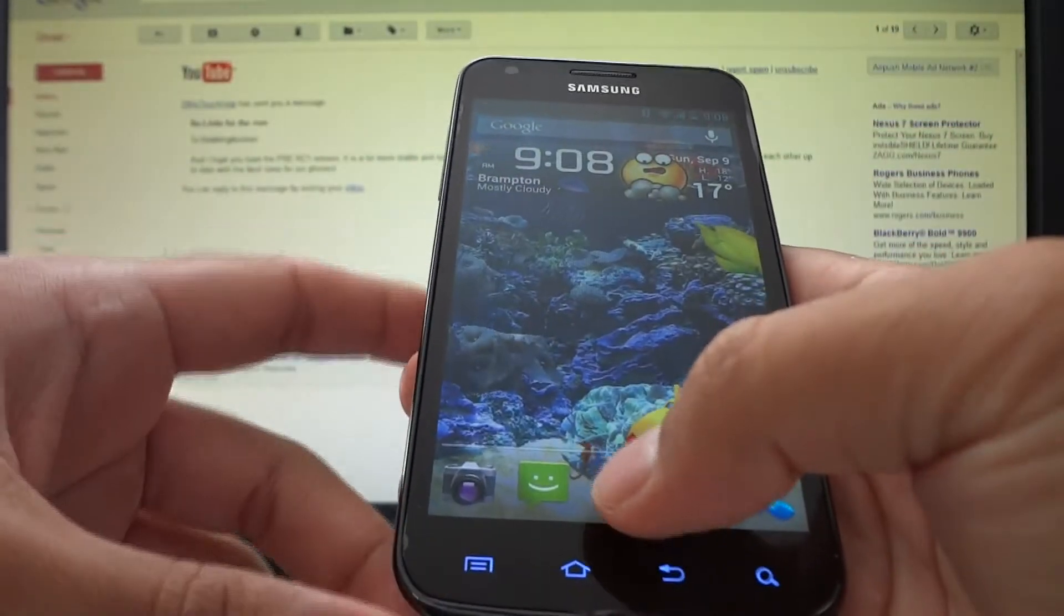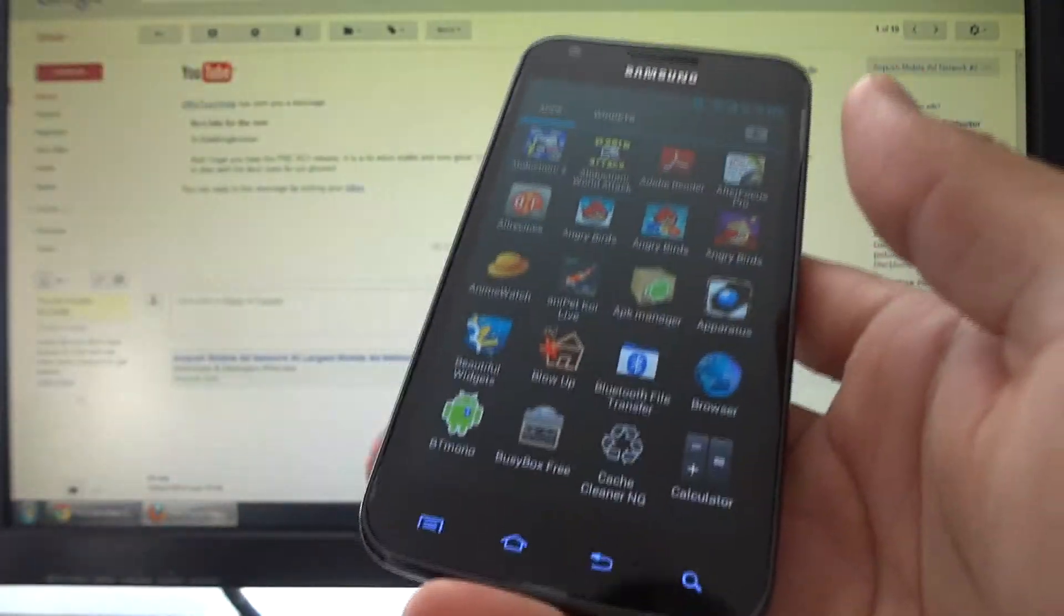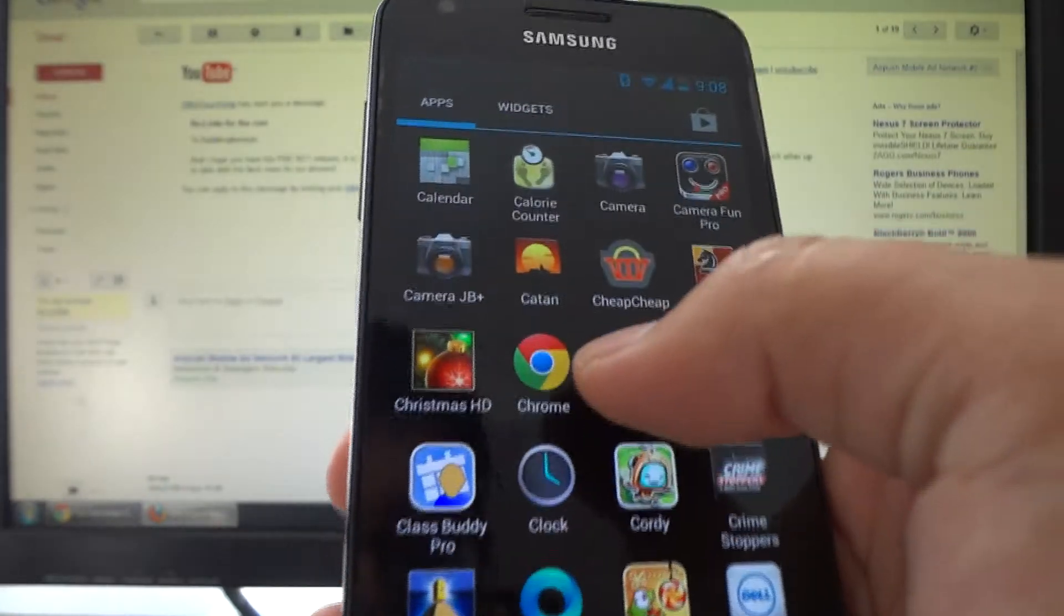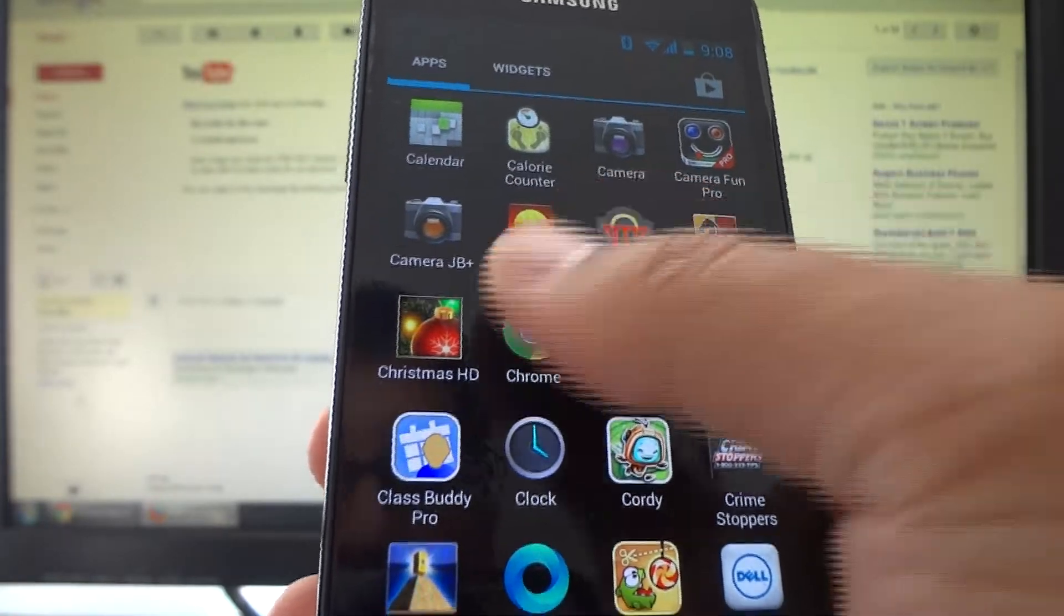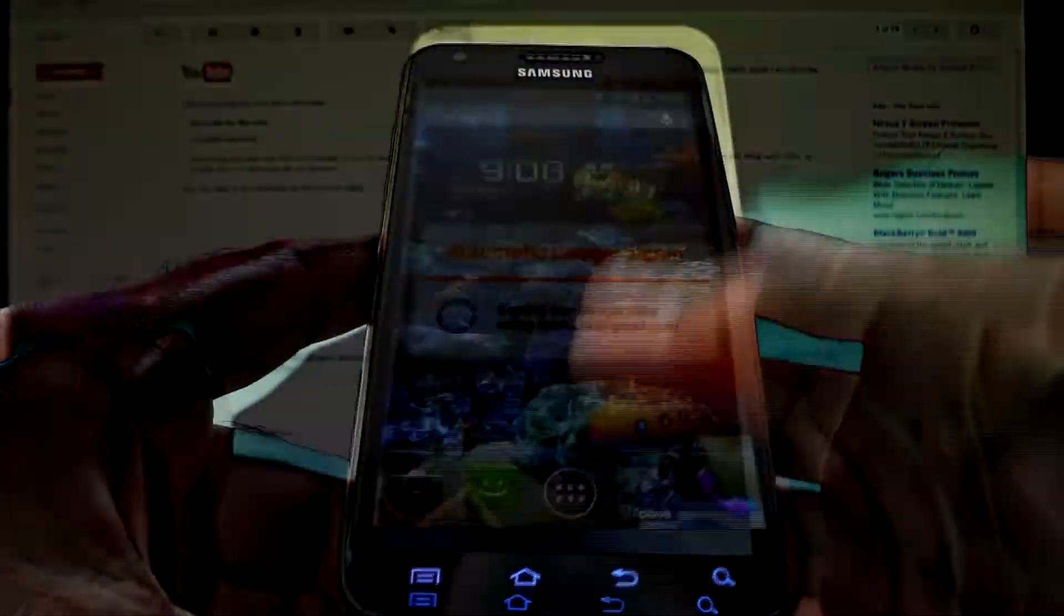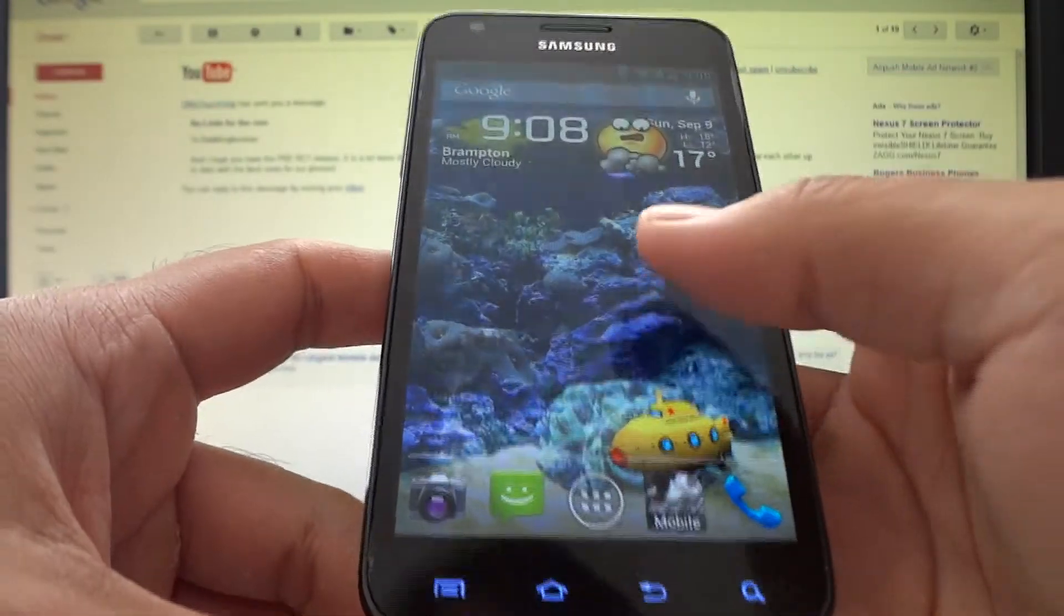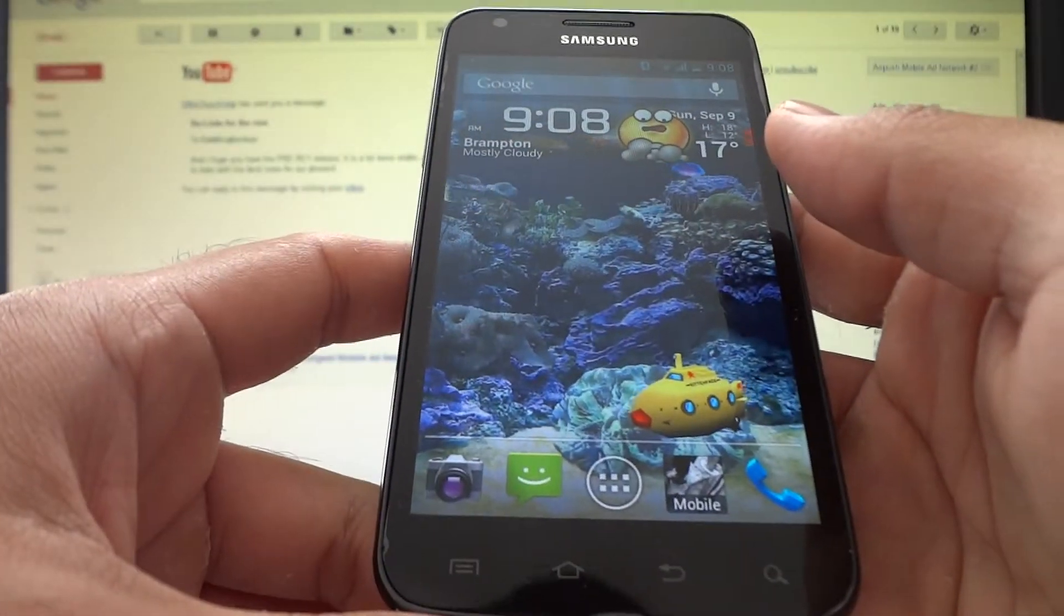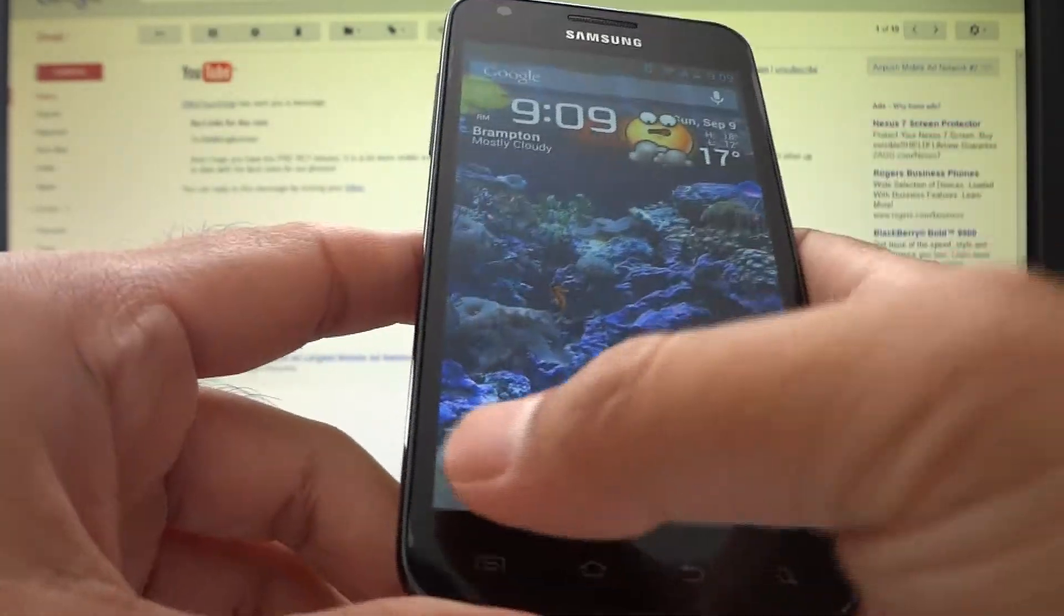The weird thing about this Jellybean ROM: Google Now comes with it because it's Jellybean, right? Well, Google Chrome is supposed to be the default browser in Jellybean, but for some reason you have to install it from Google Play and the default browser is still the stock Ice Cream Sandwich browser. I'm not sure why that is. Not a big deal because I was able to get Google Chrome from Google Play, I just found it a little strange but no biggie.